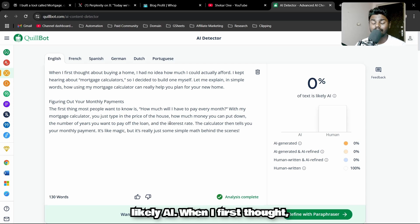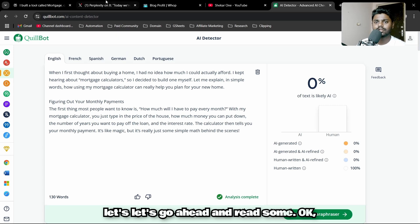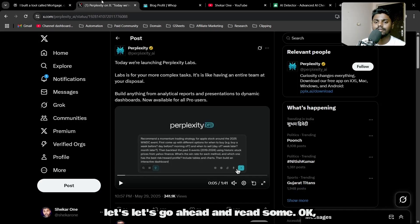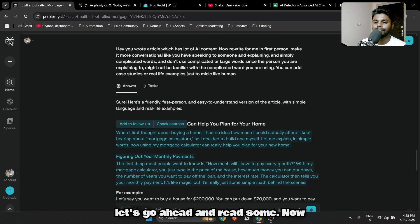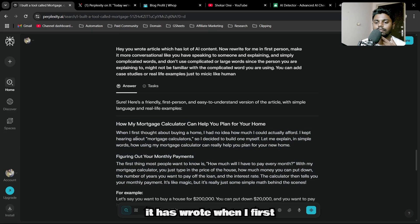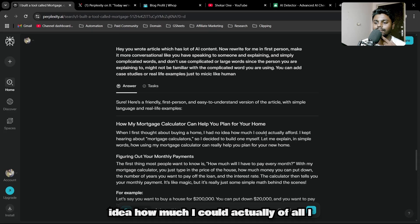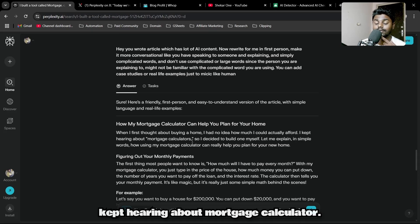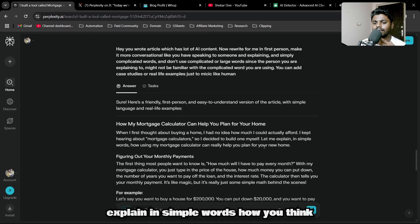We have got zero percent of the text is likely AI on the first try. Let's go ahead and read some.